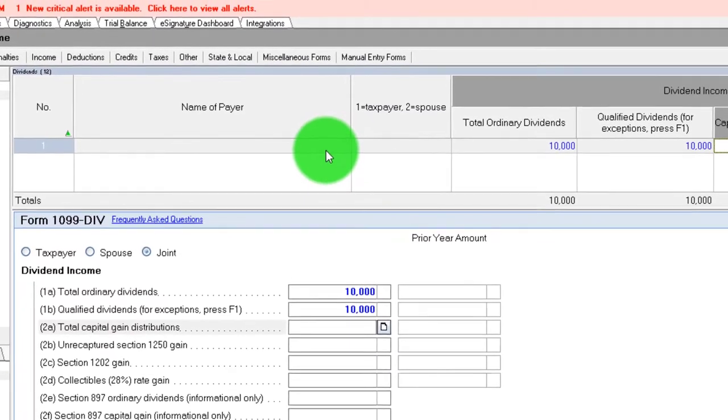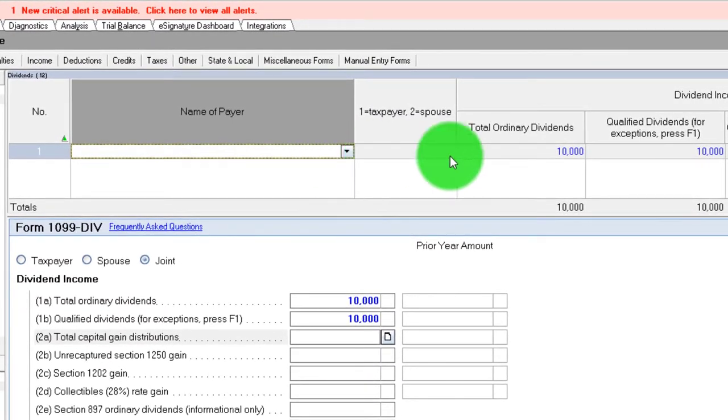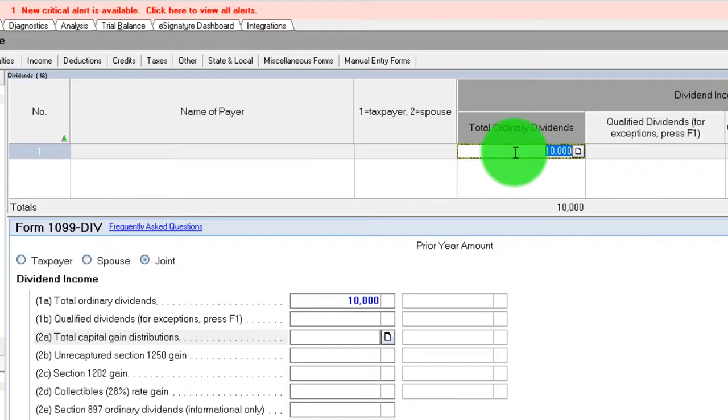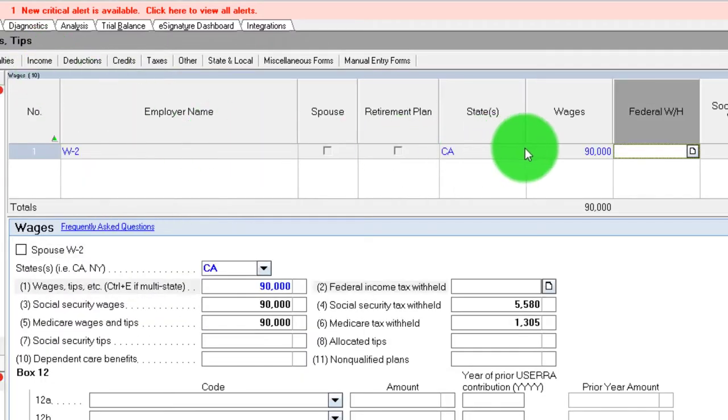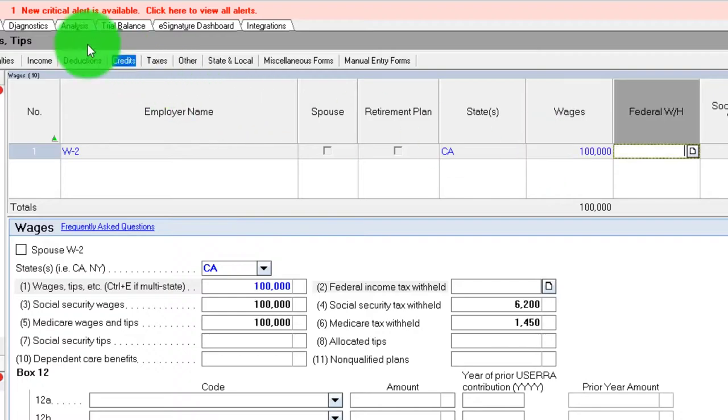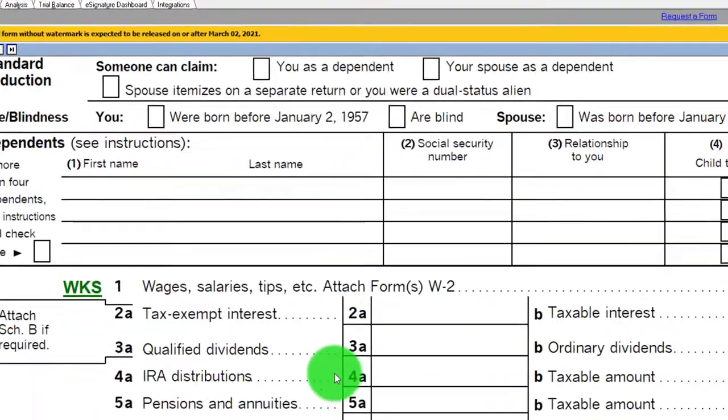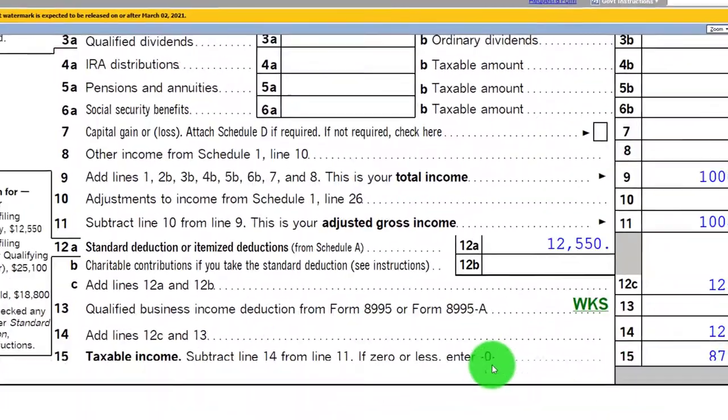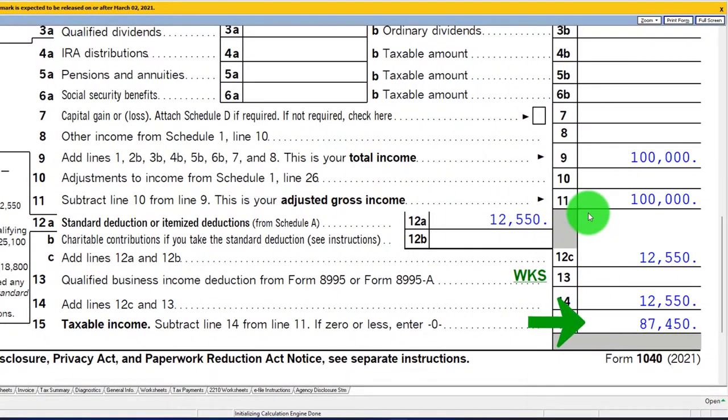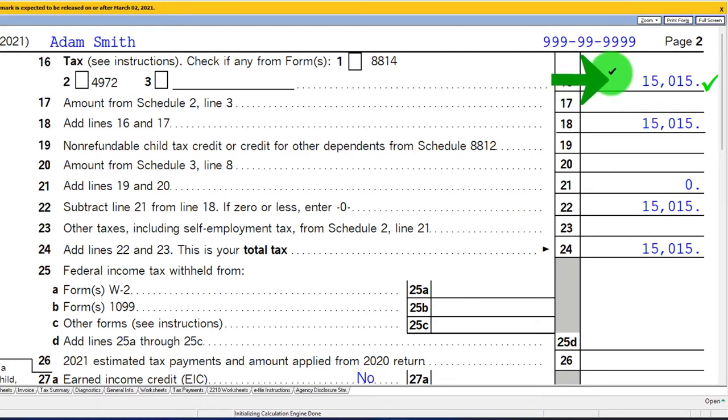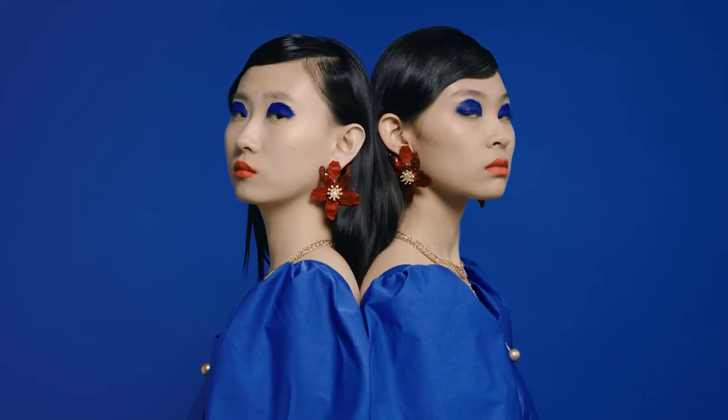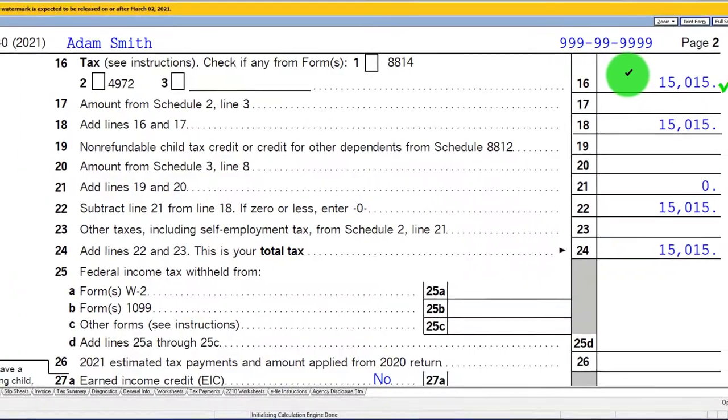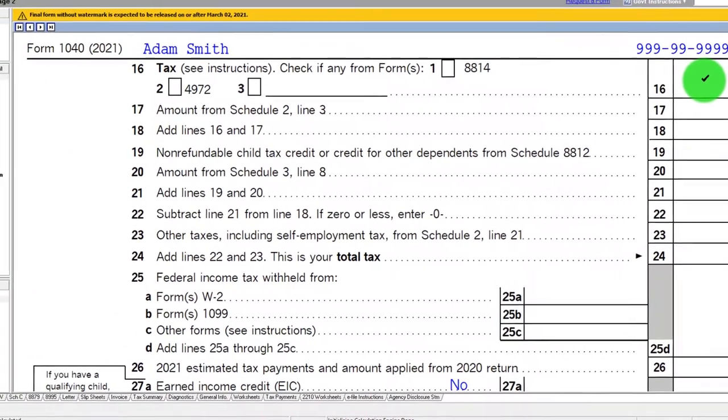If we go back to the original point, I'm going to say we don't have these dividends. We're going to say back to the W-2 income, put that back at the $100,000, then go back to the forms and take a look at page one. We're at the same $87,450, but now it's all from W-2 income and we're back up to the $15,015 for the tax.